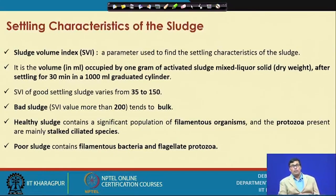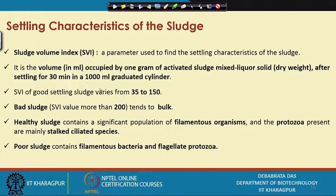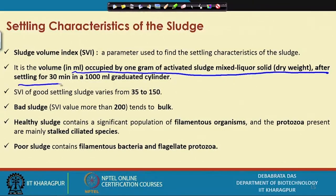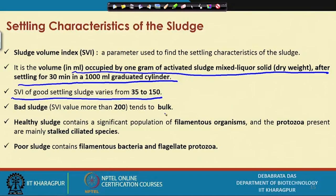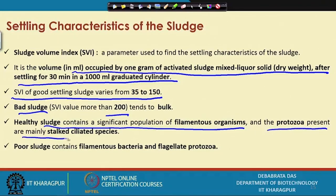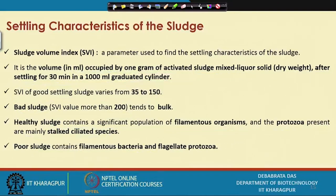Another very important parameter of the activated sludge process is the separator. The sludge volume index (SVI) is an important parameter that determines the settling characteristics of the sludge. It is defined as the volume occupied by 1 gram of activated sludge of mixed liquor solids after settling for 30 minutes in a 1000 mL graduated cylinder. If the SVI is 35 to 150, it is a good settling sludge. If it is more than 200, it is called bad sludge. Healthy sludge contains a significant population of filamentous organisms and protozoa (mainly stalked ciliated species), while poor sludge contains filamentous bacteria and fragile protozoa.